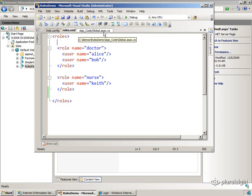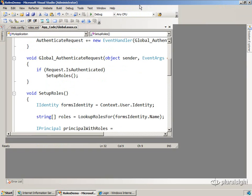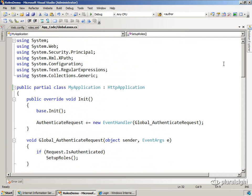FormsAuthentication doesn't know anything about roles. It only knows about how to get you an identity for the user. And what your job is, is to write a little bit of code that comes right after FormsAuthentication fires and set those roles up. And it's actually really quite easy to do.